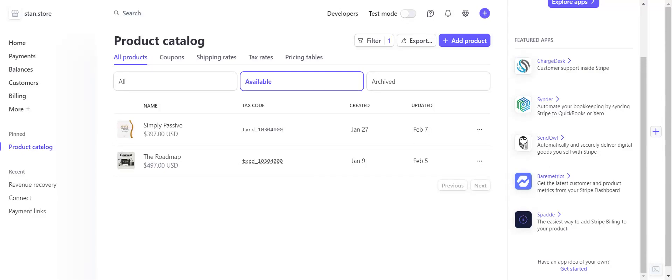Hey everyone, you are here because you have a Stan store and you want to offer Stripe payment plans. We're going to walk through it today. It really is super simple, it just takes a few steps.